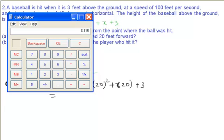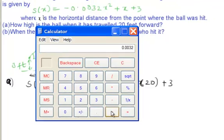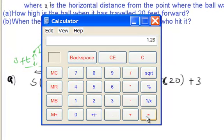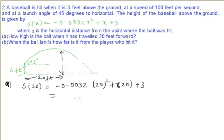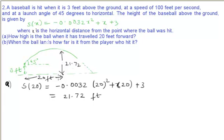20 times 20 is 400. So 400 times 0.0032 gives 1.28, so we have minus 1.28 plus 20 plus 3, which equals 21.72. This is 21.72 feet — that is the height of the ball when it has traveled 20 feet ahead.